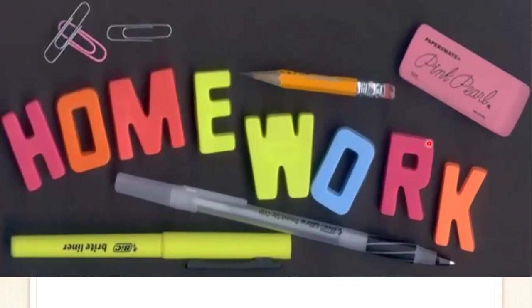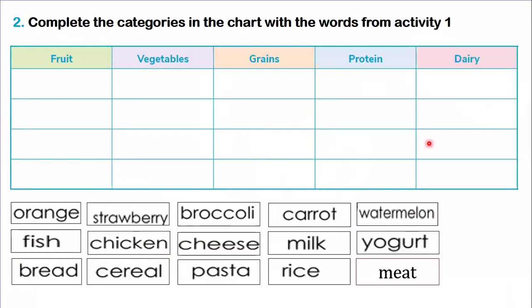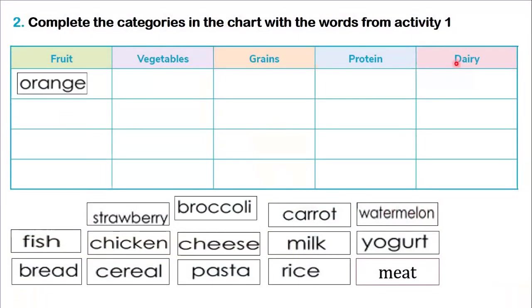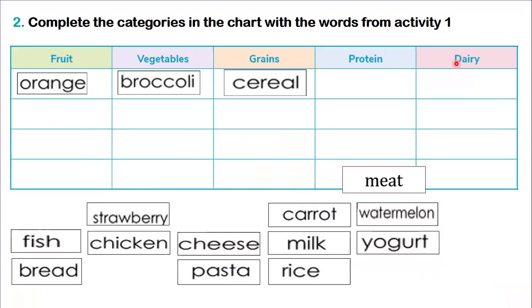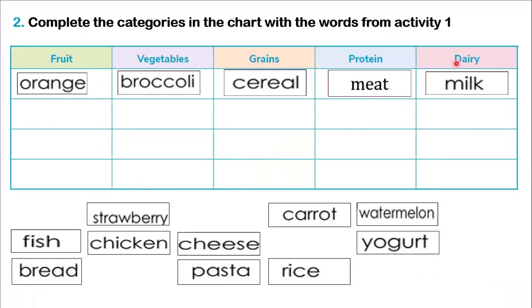What is your homework? Your homework is about food. You try to repeat each word of the vocabulary and after complete the categories in the chart with the words from Activity 1. O sea, aquí lo que tenemos que hacer es completar las categorías: fruit, vegetables, grains, protein, and dairy. Por ejemplo, orange is a fruit, the broccoli is a vegetable, a grain is cereal, meat is a protein, and milk is dairy. Vamos a repartirlos cada uno y completar los espacios en blanco.